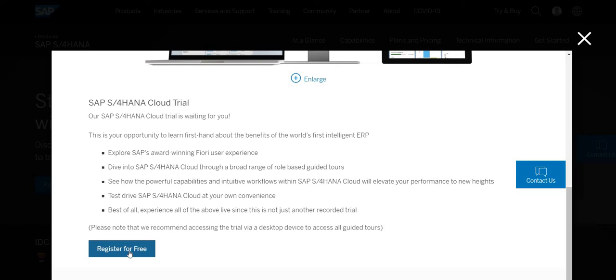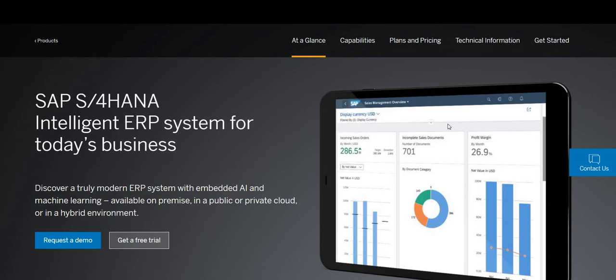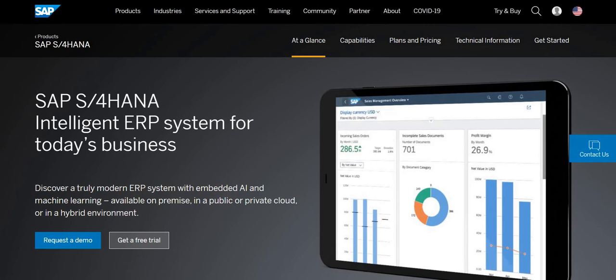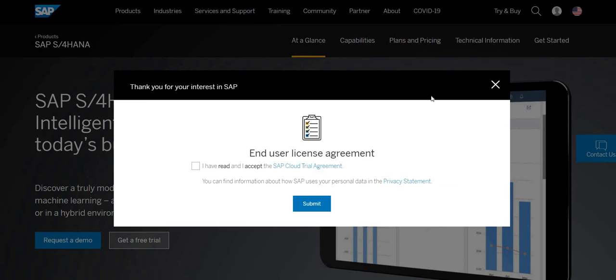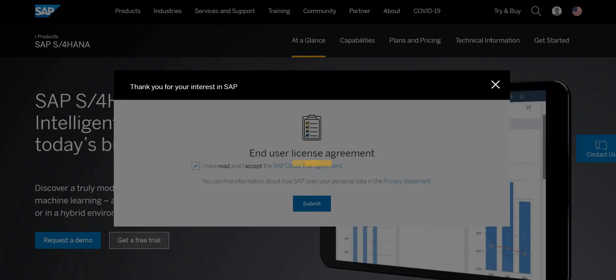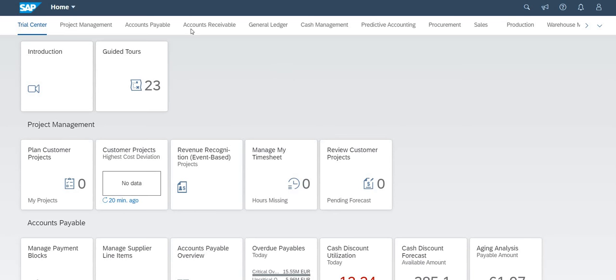Once you do that you need to click on the normal license agreement and submit and it will take you to the page like this.